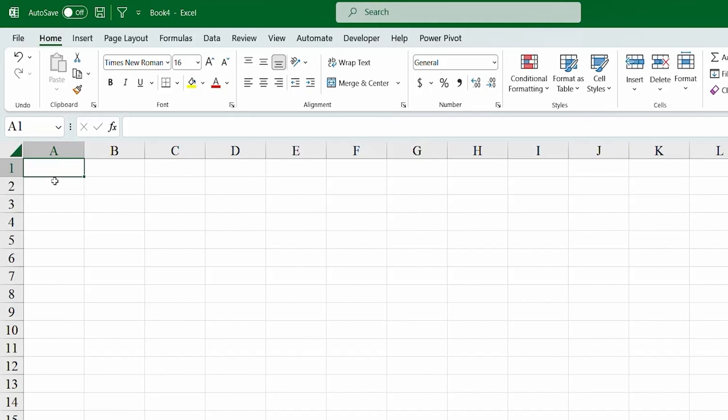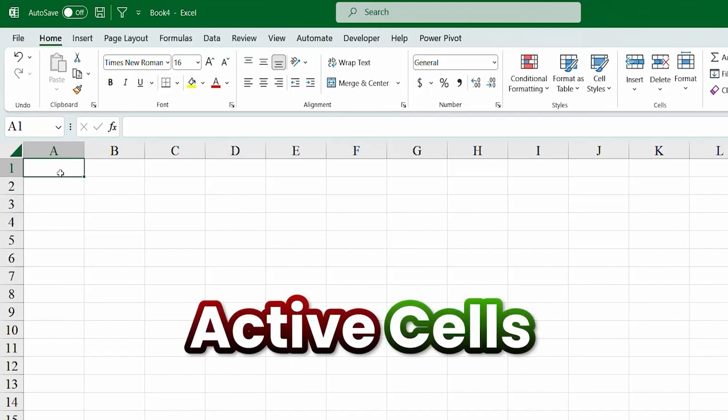So, suppose when the cell is active, we call them active cells. And when the cell is active, you can write anything. Suppose I wrote cells. That's great.